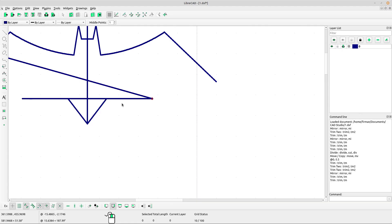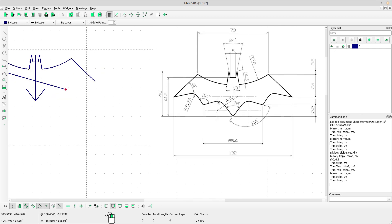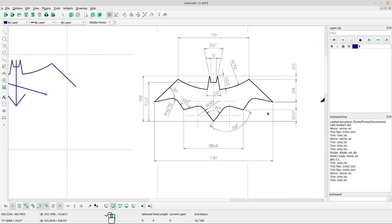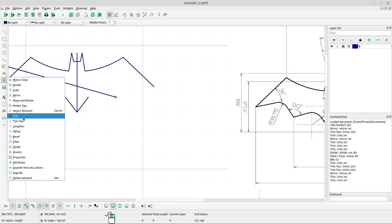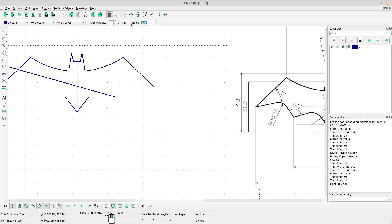Now we can delete and create this one. The radius is 10 — I think it will be the same. Use the fillet tool and type the radius 10.